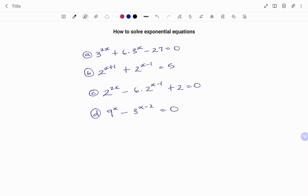Hi everyone, this is your math guru. In this video, I'm going to show you how to solve exponential equations using the K method.